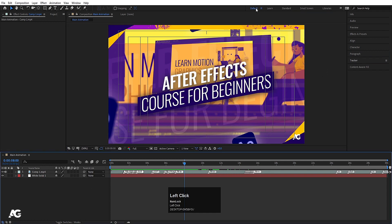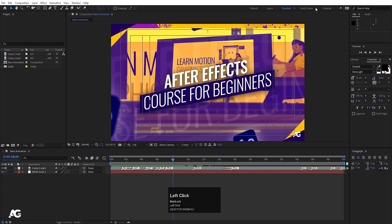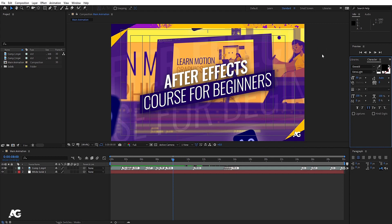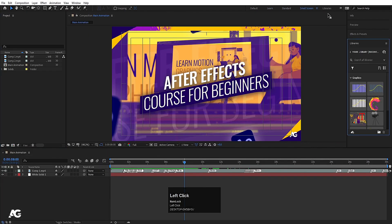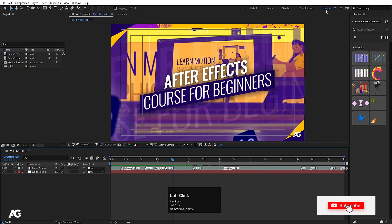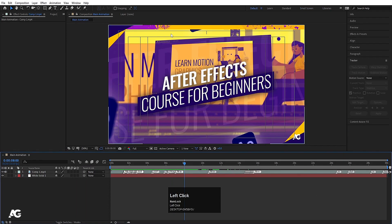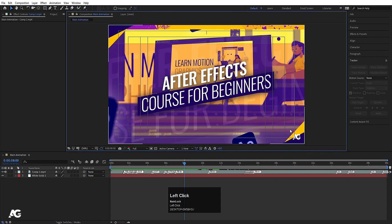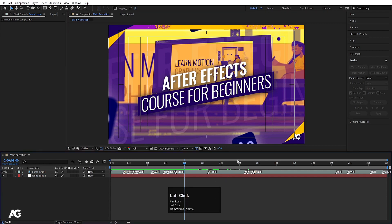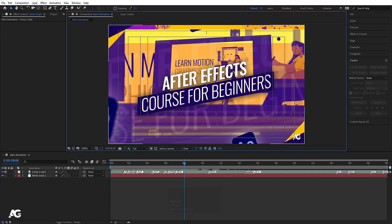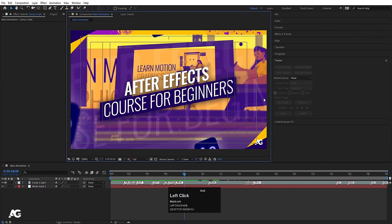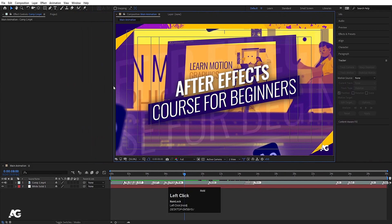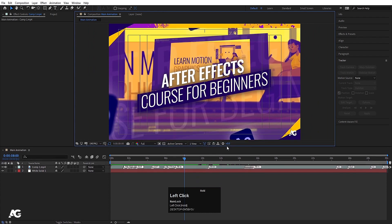Up at the top you'll notice workspace presets like Default, Learn, and Standard. Clicking any of these automatically rearranges the entire user interface layout. You can also manually resize any panel — hover over a panel edge and drag to minimize or maximize it. This is applicable to all panels in the interface.